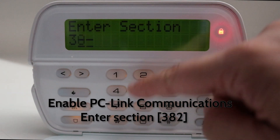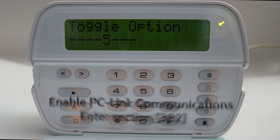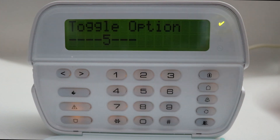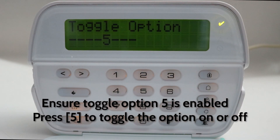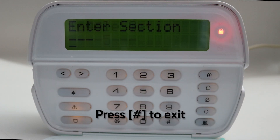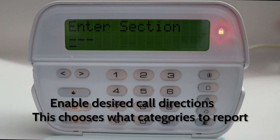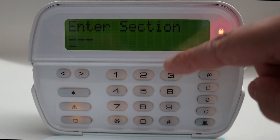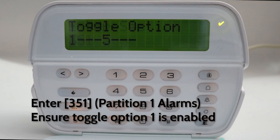Enable PC Link communications: enter section 382, ensure toggle option 5 is enabled — press 5 to toggle the option on or off, then press pound to exit. Enable desired call directions — this chooses what categories to report. Enter 351 for partition.